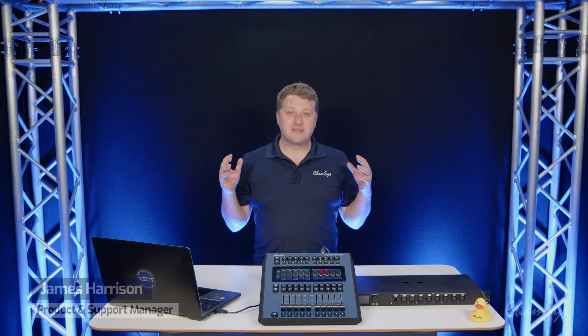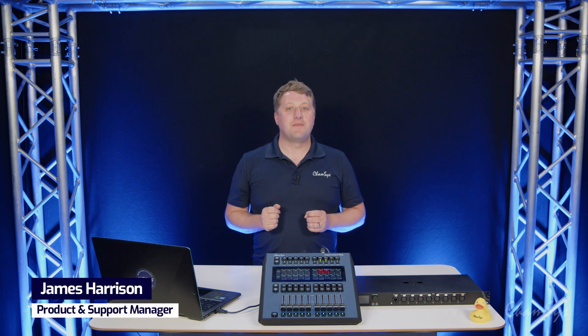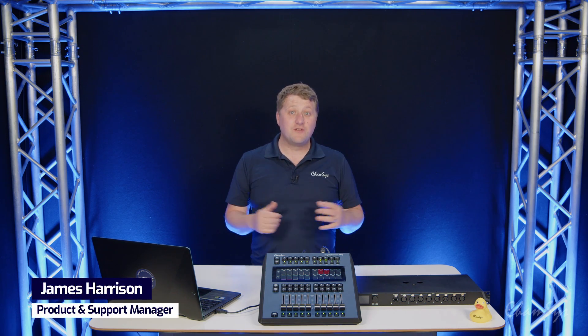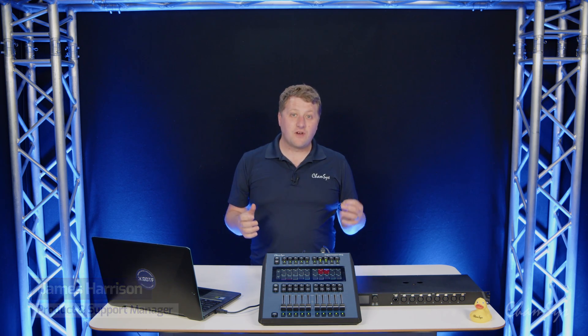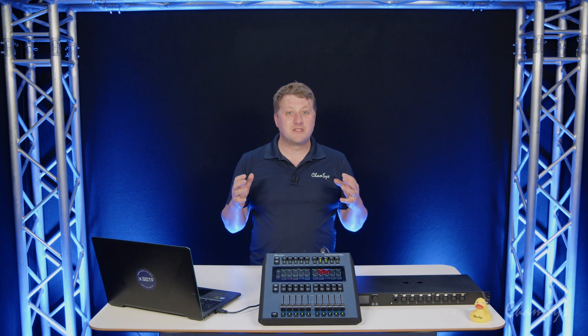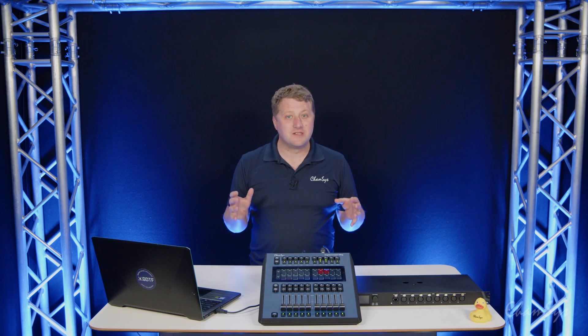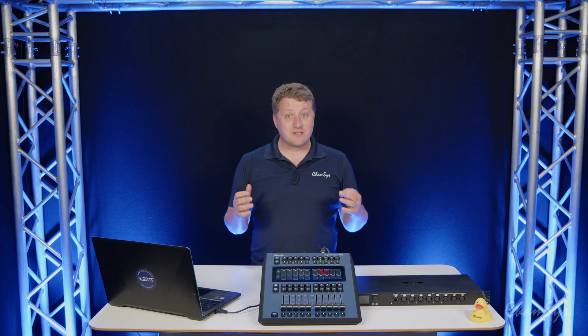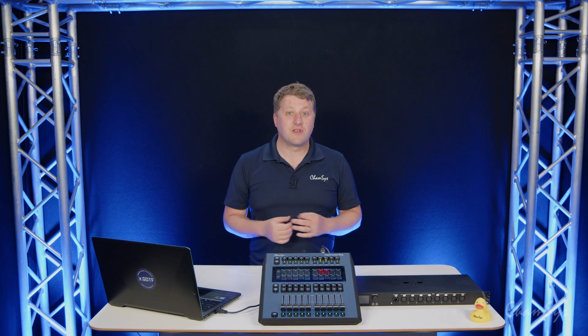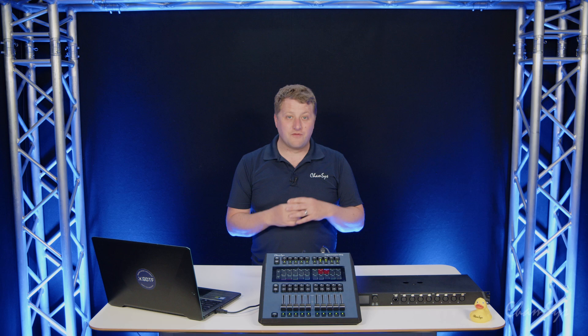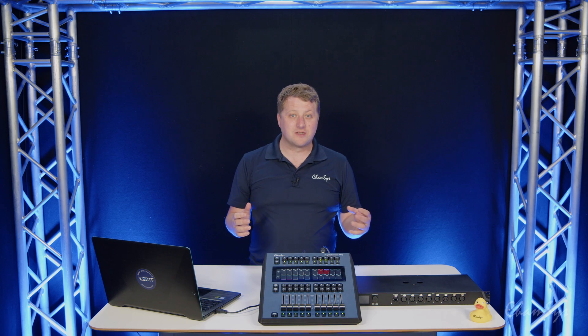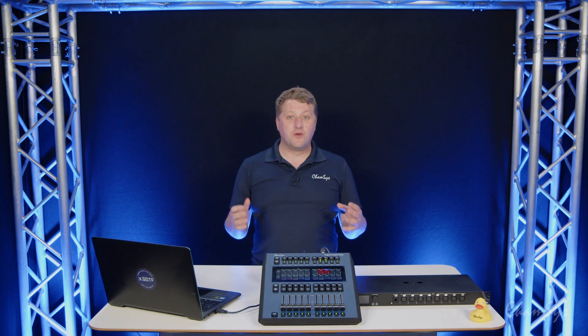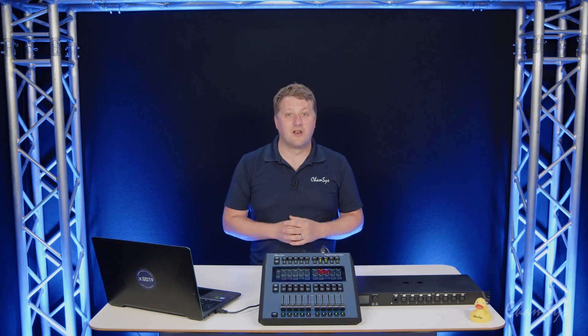MagicQ version 1.9.7 stable has now been released with over 24 brand new features and over 125 enhancements to existing features in the software. You can download this now for free from the ChamSys website for all current ChamSys consoles and PC systems, and of course find the full change notes online.